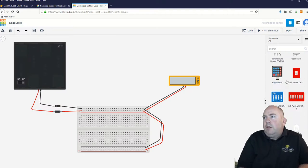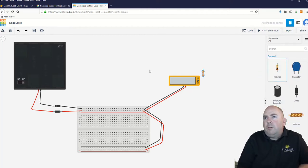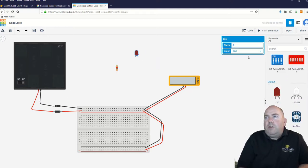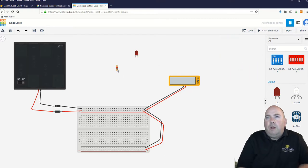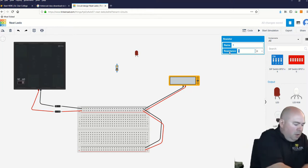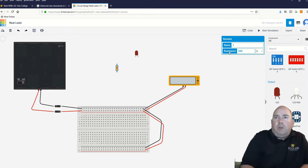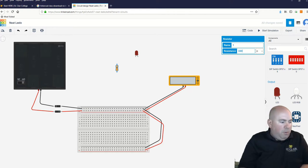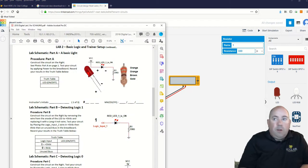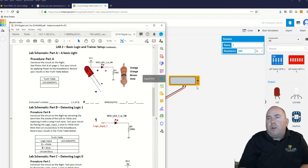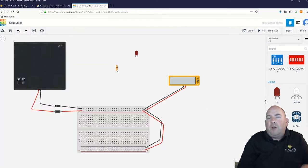Let's grab our components — we need a resistor and an LED. The LED, you can change its color — we're just going to be red for now. The resistor, we can change the value. We're going to set it to 330 ohms, and you'll notice when I do this the color code on that resistor actually changes. Resistors — you can tell what their value is by the colors on them. This says orange, orange, brown, gold — that indicates a 330 ohm resistor.